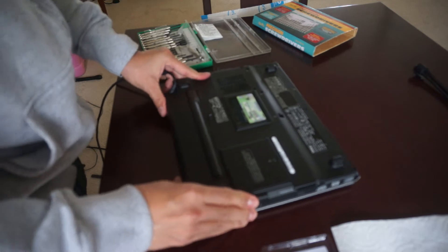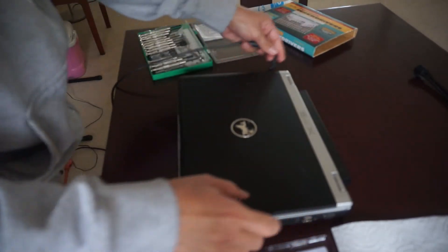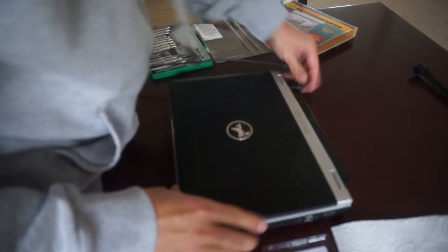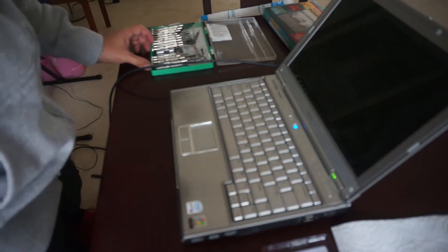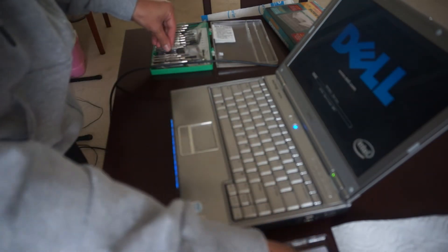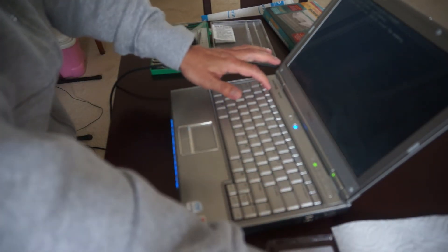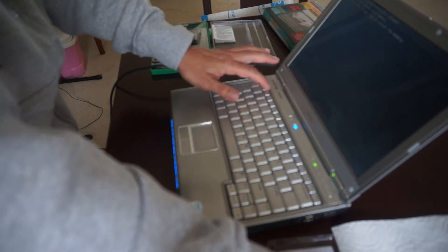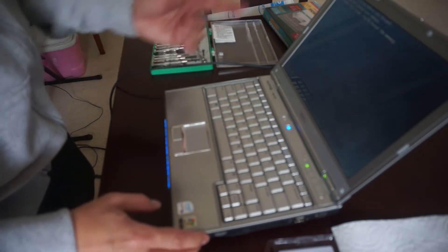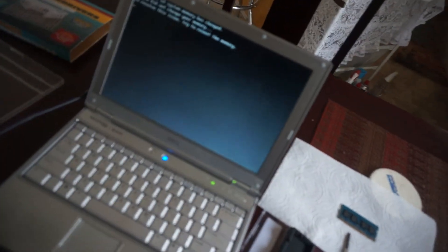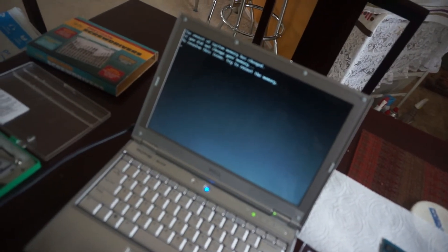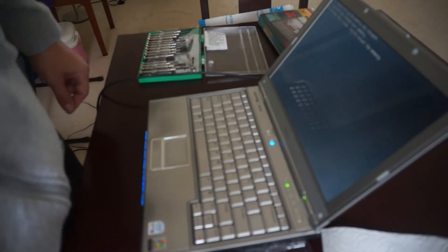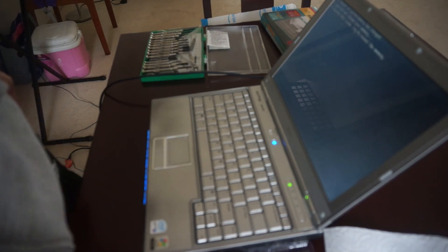Power cord. Oh, it's saying that the memory isn't seated properly. So it looks like I need to reseat the memory again. So that's a good thing. Let me do that.